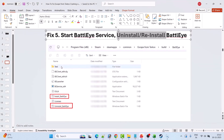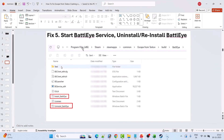If not, uninstall and reinstall BattlEye. Go to C:\Program Files (x86)\Steam\steamapps\common\Escape from Tarkov\build\BattlEye folder. Right-click Uninstall_BattlEye and select Run as Administrator, then right-click Install_BattlEye and select Run as Administrator. Alternatively, uninstall BattlEye, then open Steam and launch the game from Steam — that will reinstall BattlEye and fix the problem.